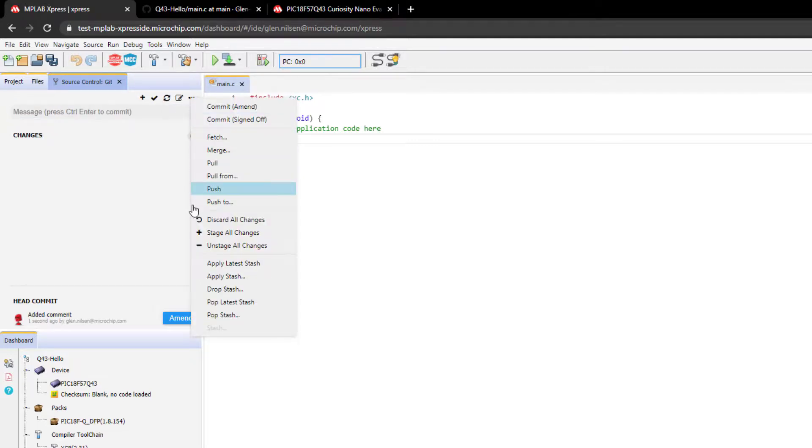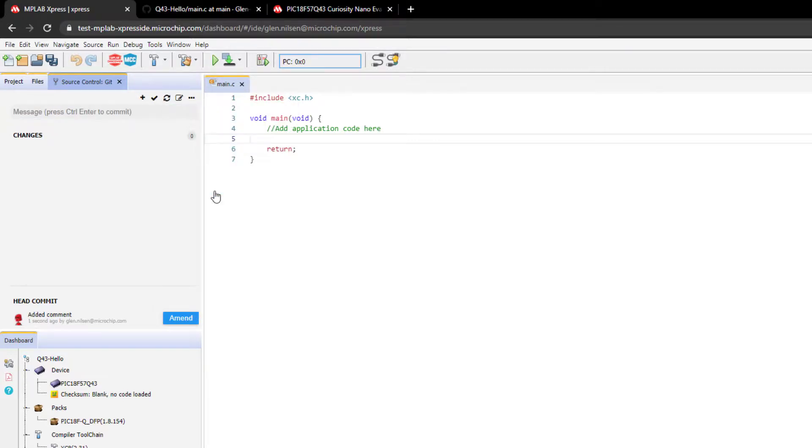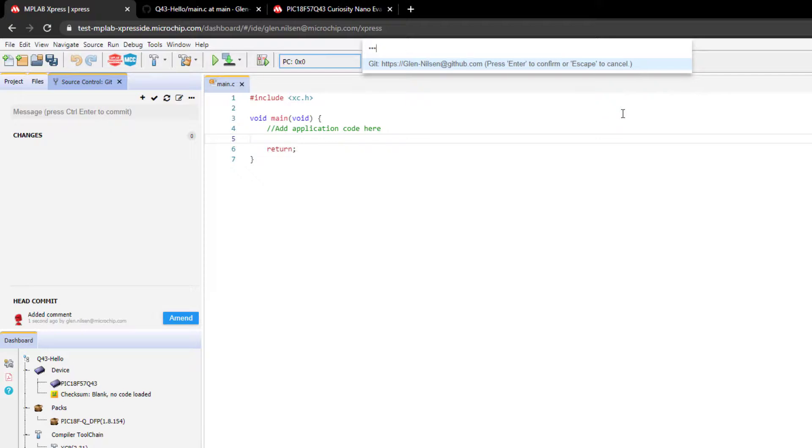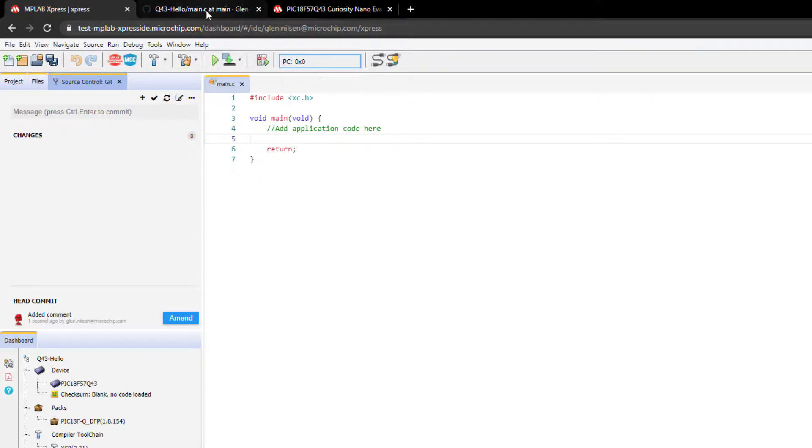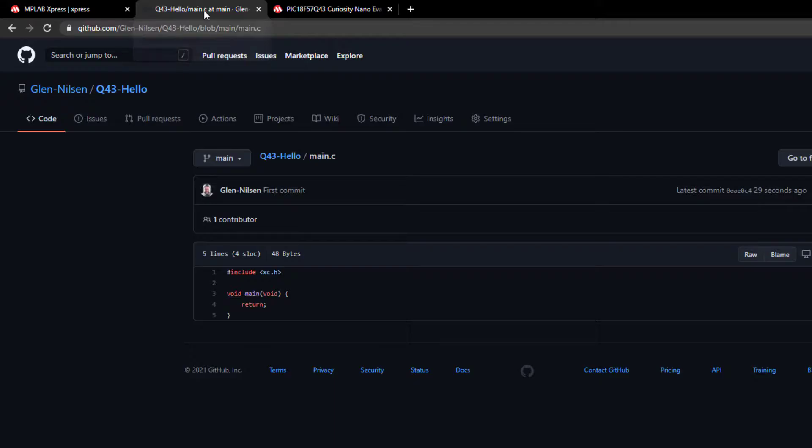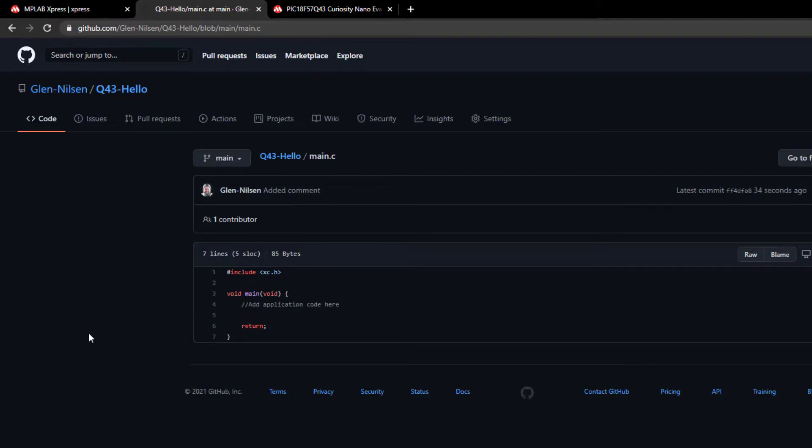Commit. Push. And refreshing. We can see that our comment is added.